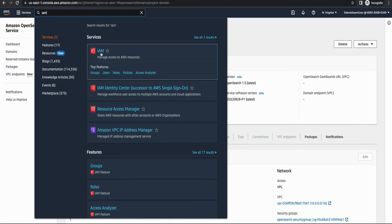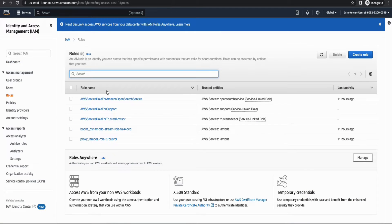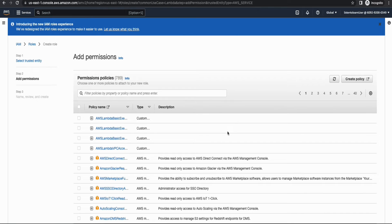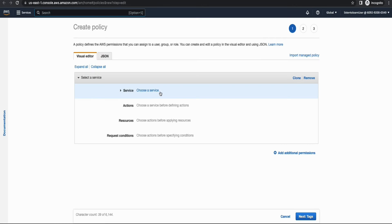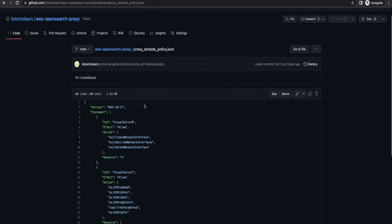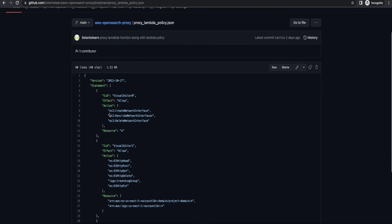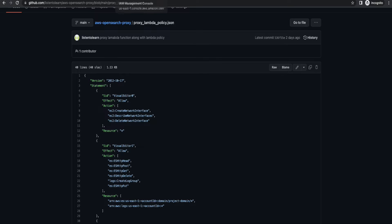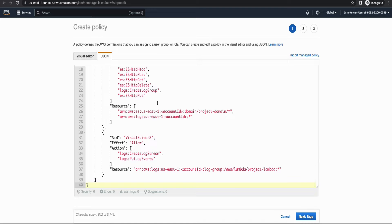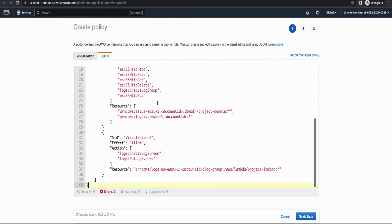Alright. So before creating the Lambda itself, we have to create the Lambda execution role because it requires few special permissions. So I'm going to create a separate role. So choose AWS service and Lambda as the use case. And next, and we have to create a policy. So I have given the policy JSON in the GitHub repository. So please go ahead and copy that. I'll leave the link of this in the description below. So you can copy this proxy Lambda JSON policy and then paste it over here.